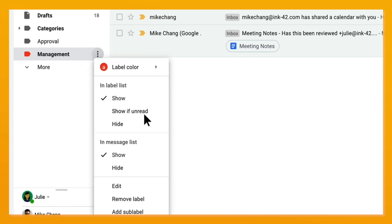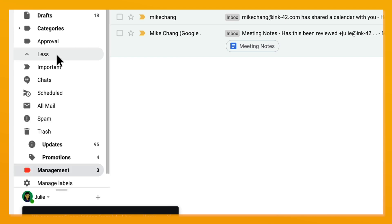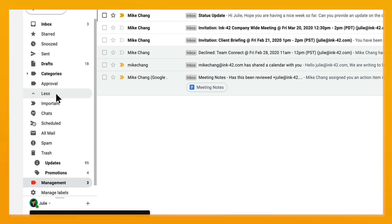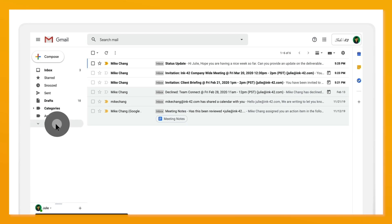The label will no longer appear in your top list, but by clicking more you can see the label or search the label name. No emails are removed or deleted from a hidden label.